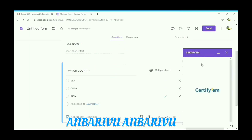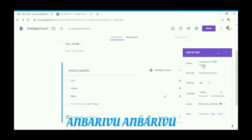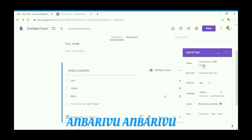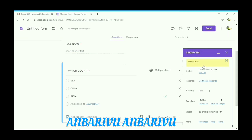Open Certifium. Templates are available. If you want to create your own template, go to Google Slides through your Gmail or Google account.